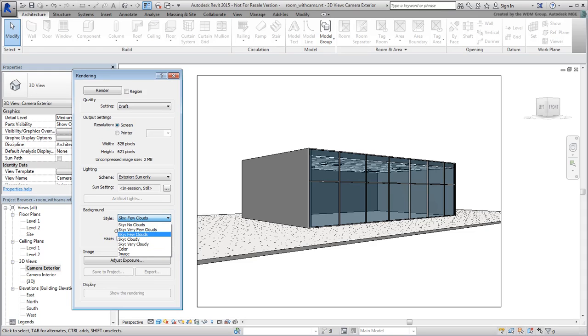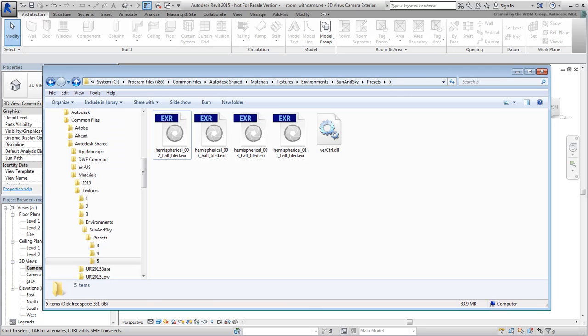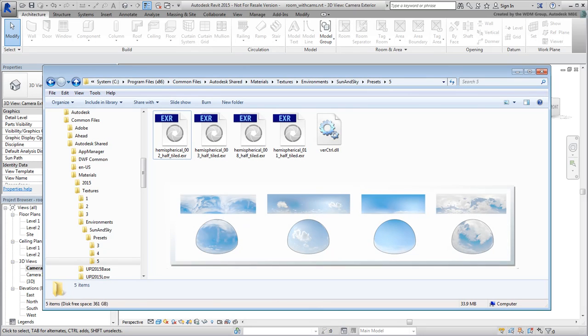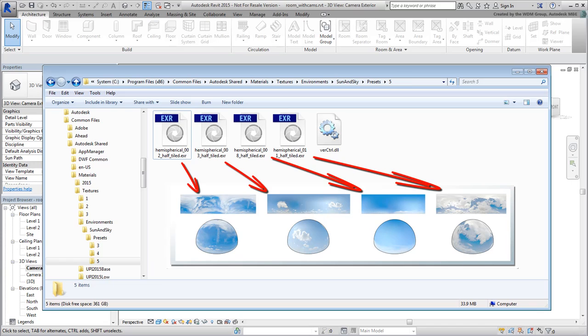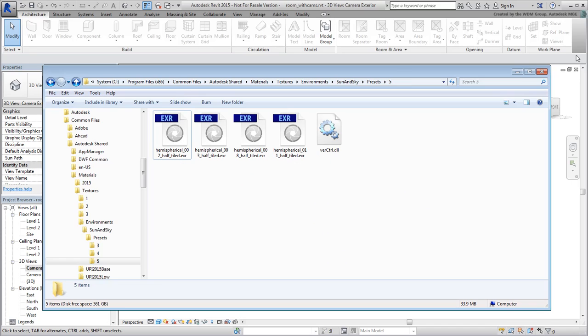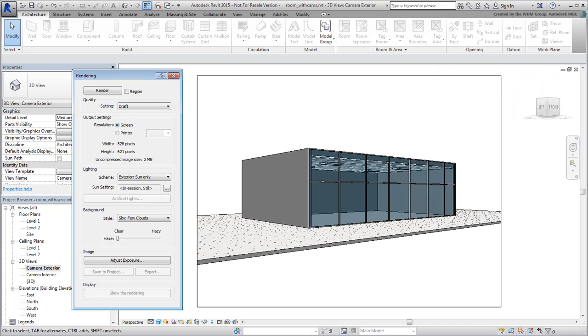The No Clouds option doesn't use any bitmaps, but the other four options use hemispherical images of skies for full effect. Keep the Few Clouds option current for now.